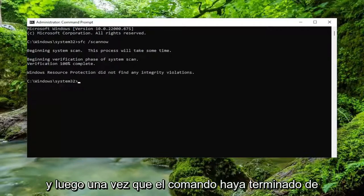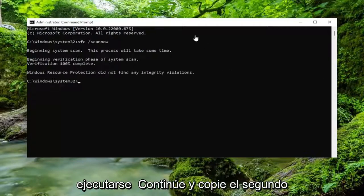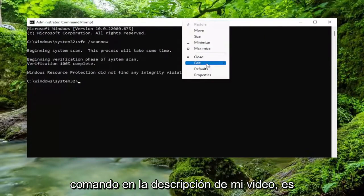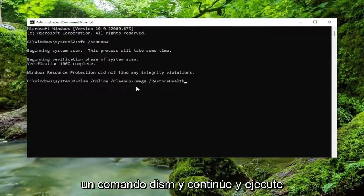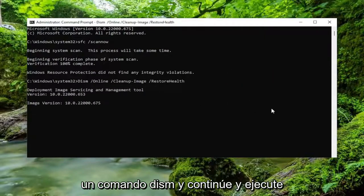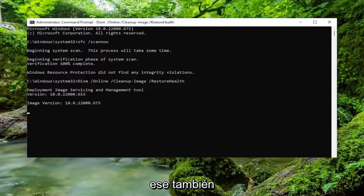And then once that command is done running, go ahead and copy the second command in the description of my video — it's a DISM command — and go ahead and run that one as well.